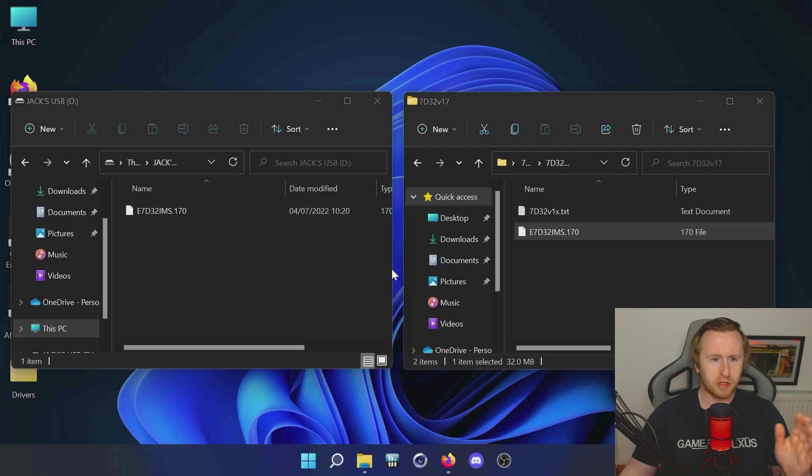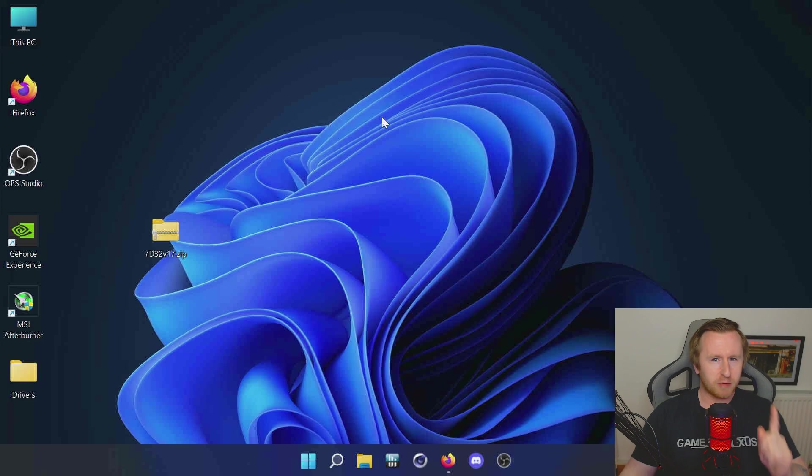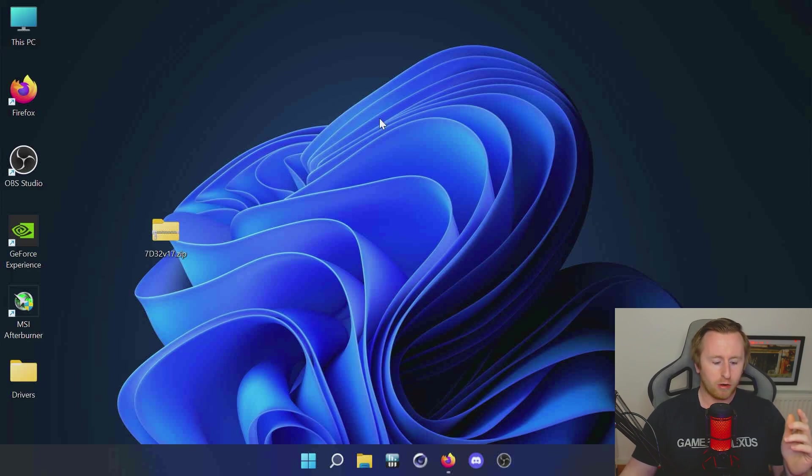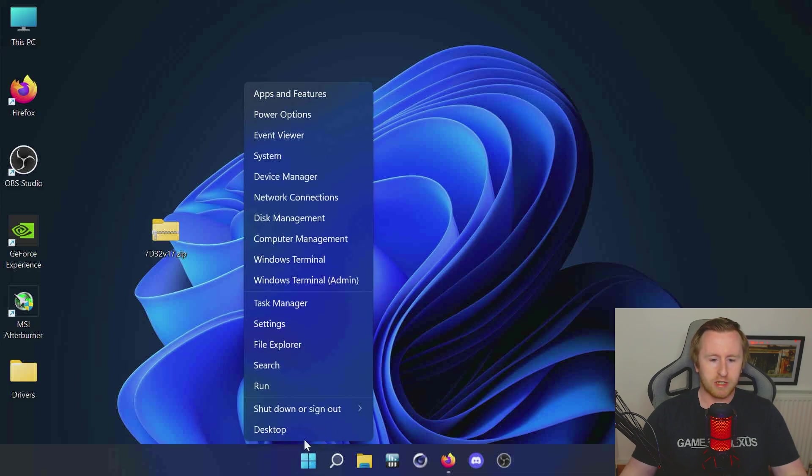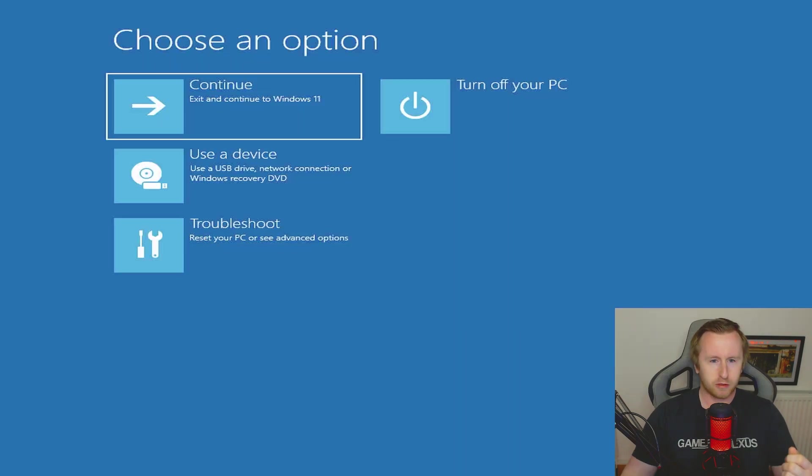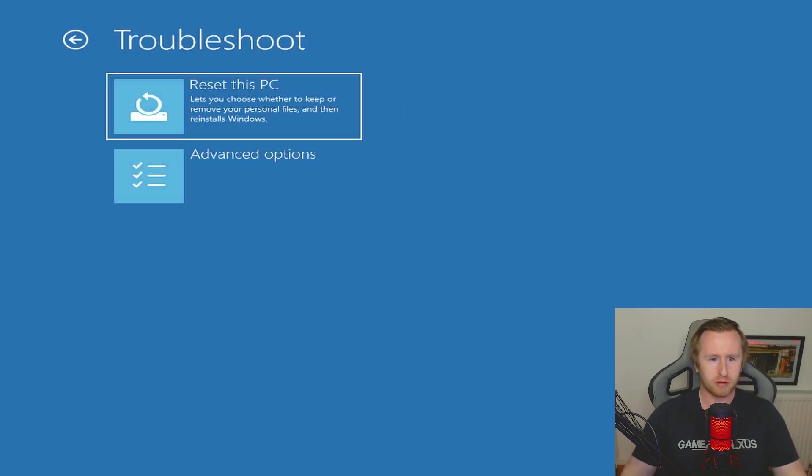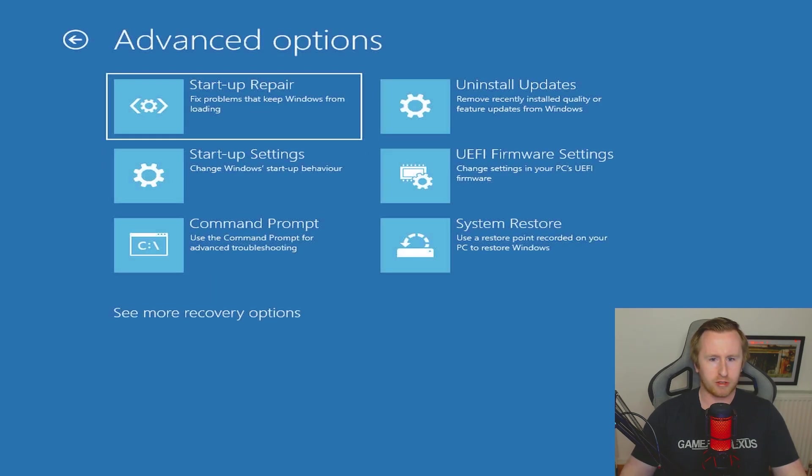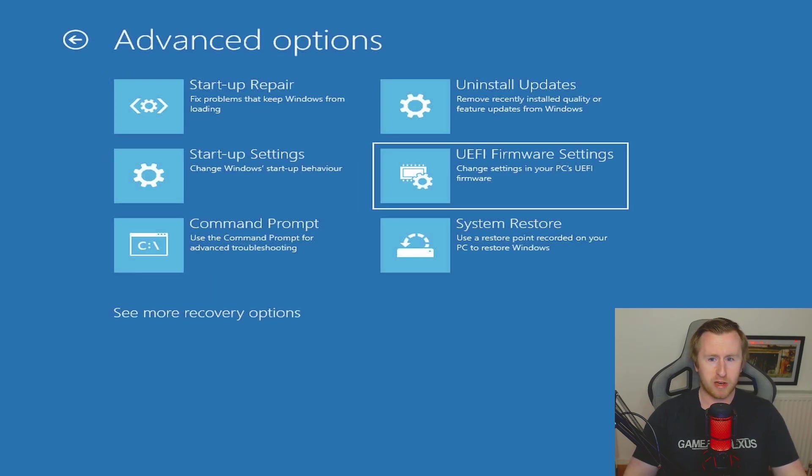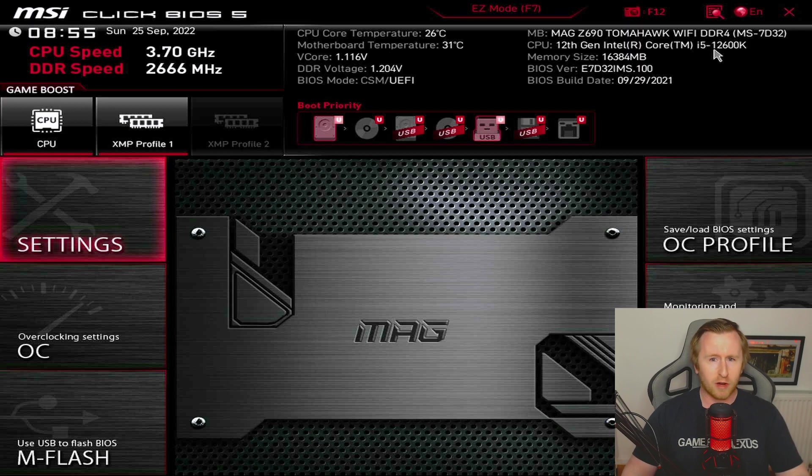Next we're going to have to boot into the BIOS for our motherboard. There's a couple of ways we can do this - we could restart the system and then mash delete, or instead we can hold shift and go to restart. It should prompt us with options to enter the UEFI BIOS manually. It's giving us our Windows boot options now, so we can go to troubleshoot, advanced options, and then UEFI firmware settings. Click restart and that'll take us straight into the BIOS for our motherboard.